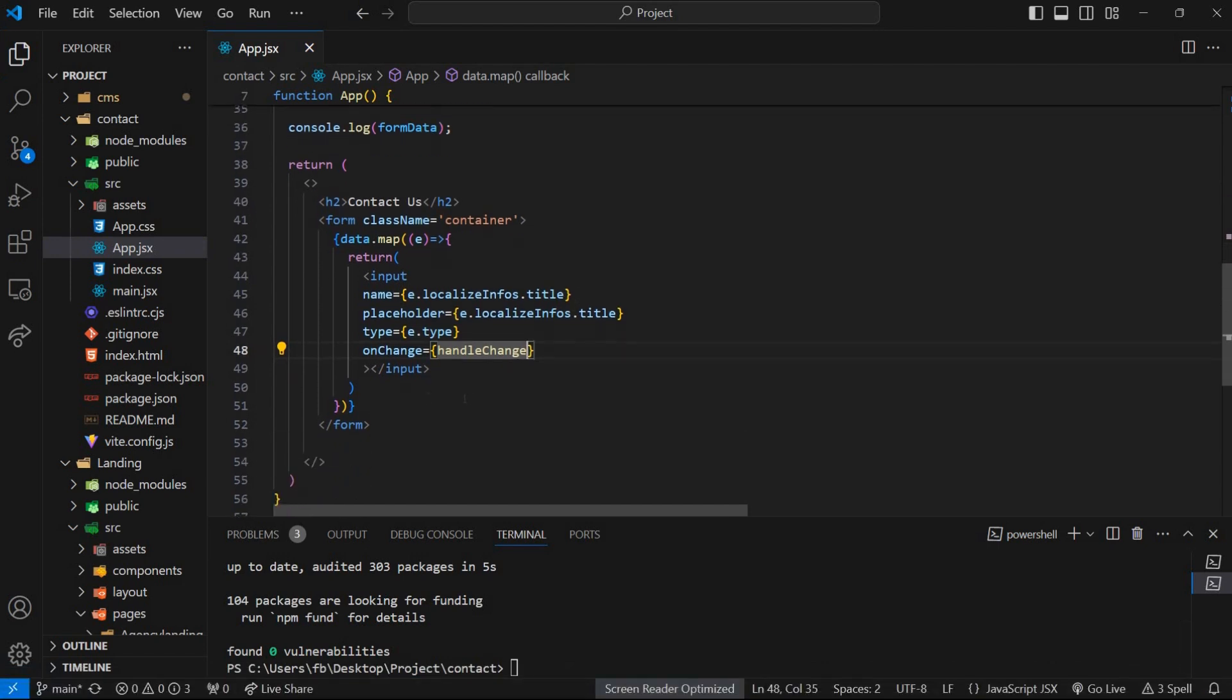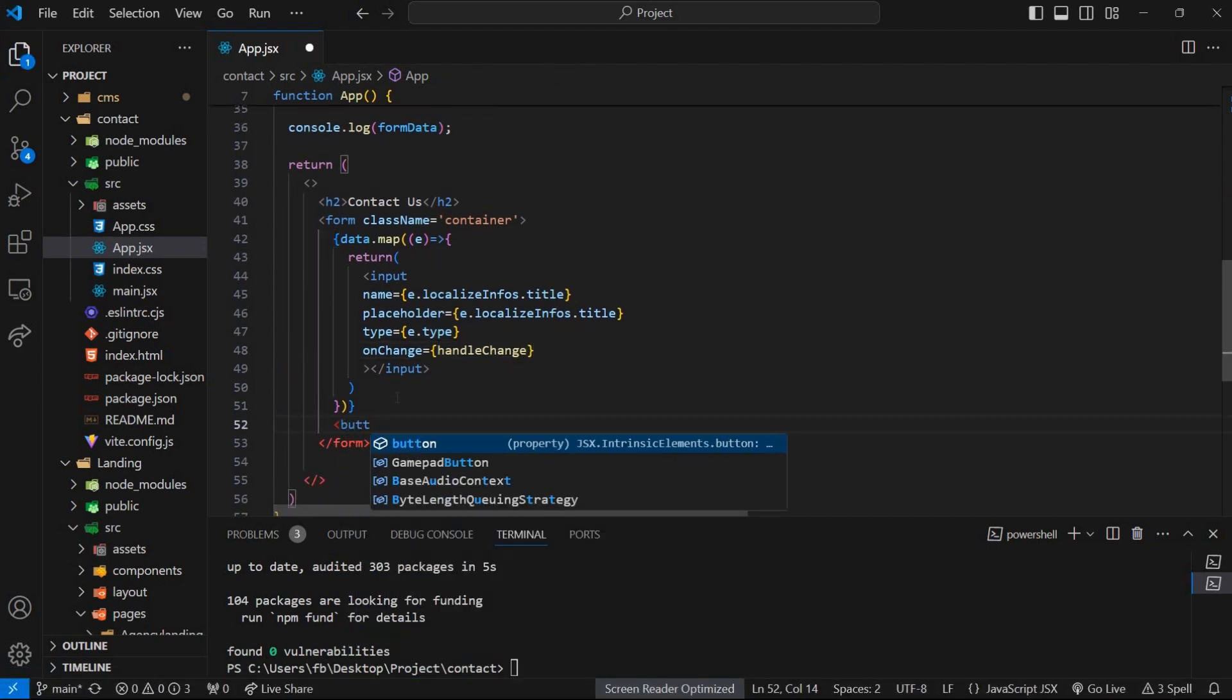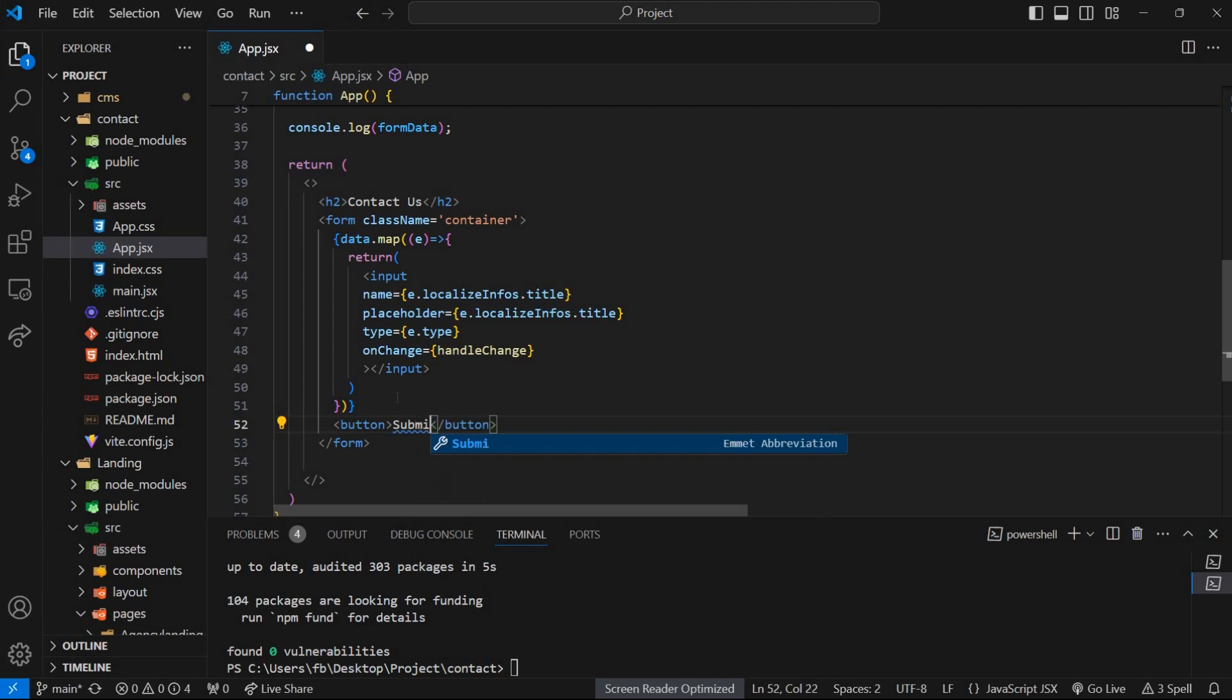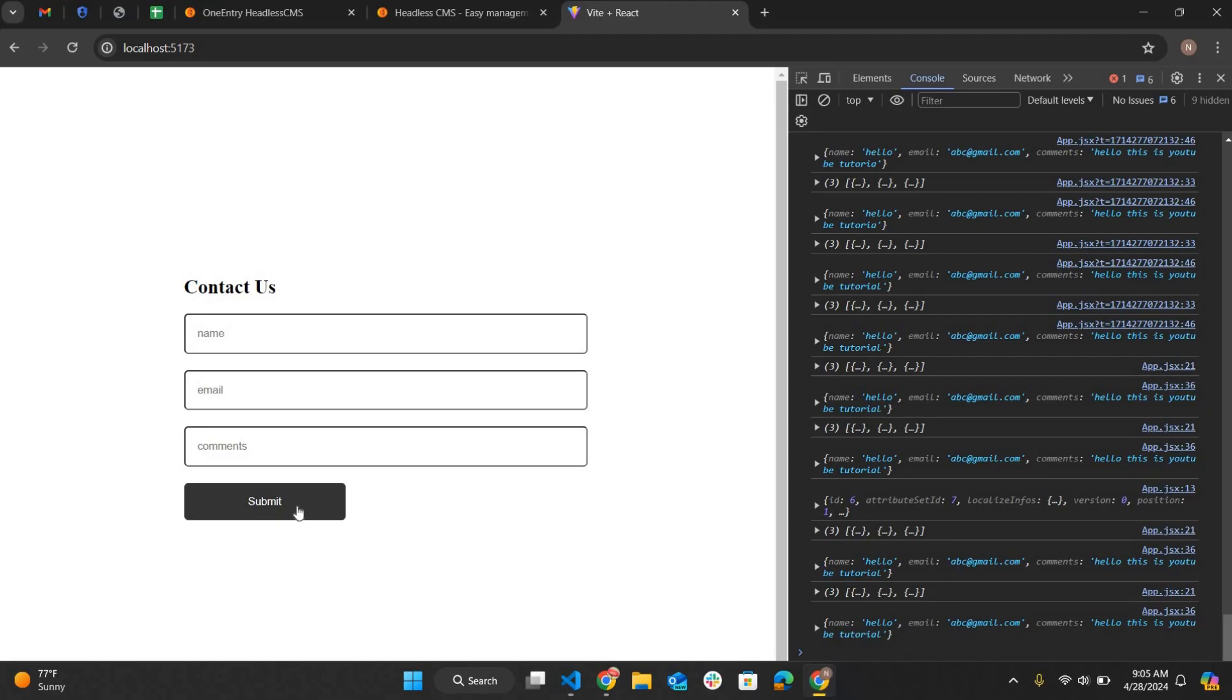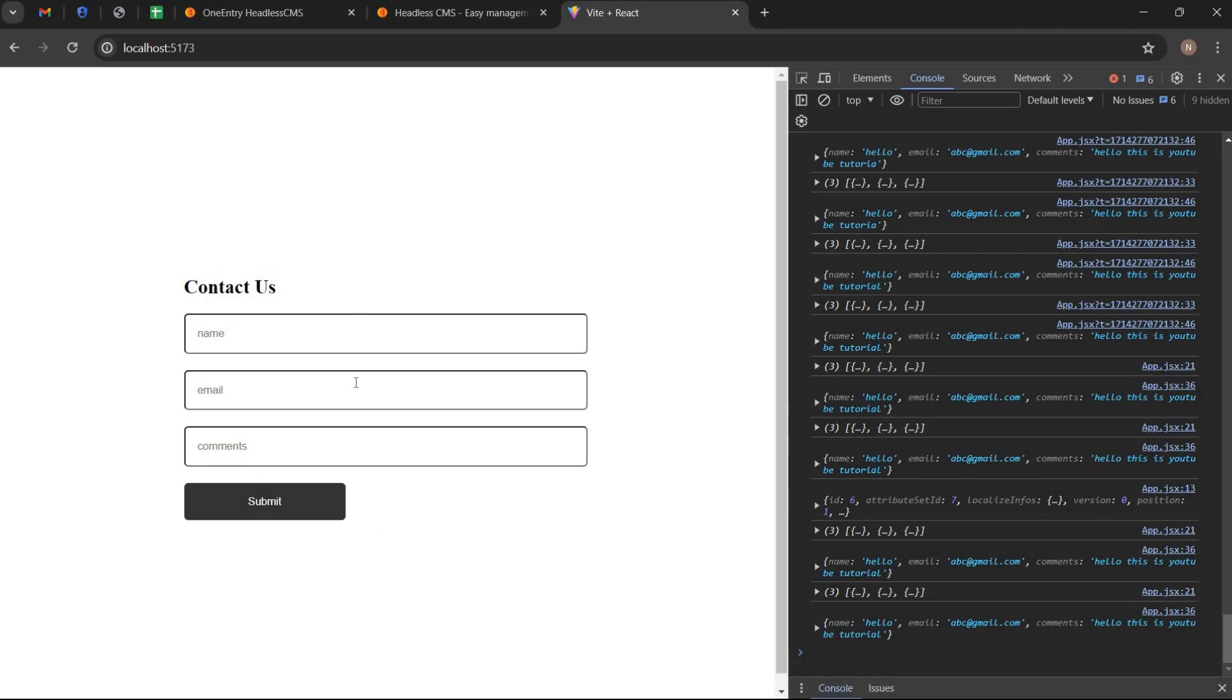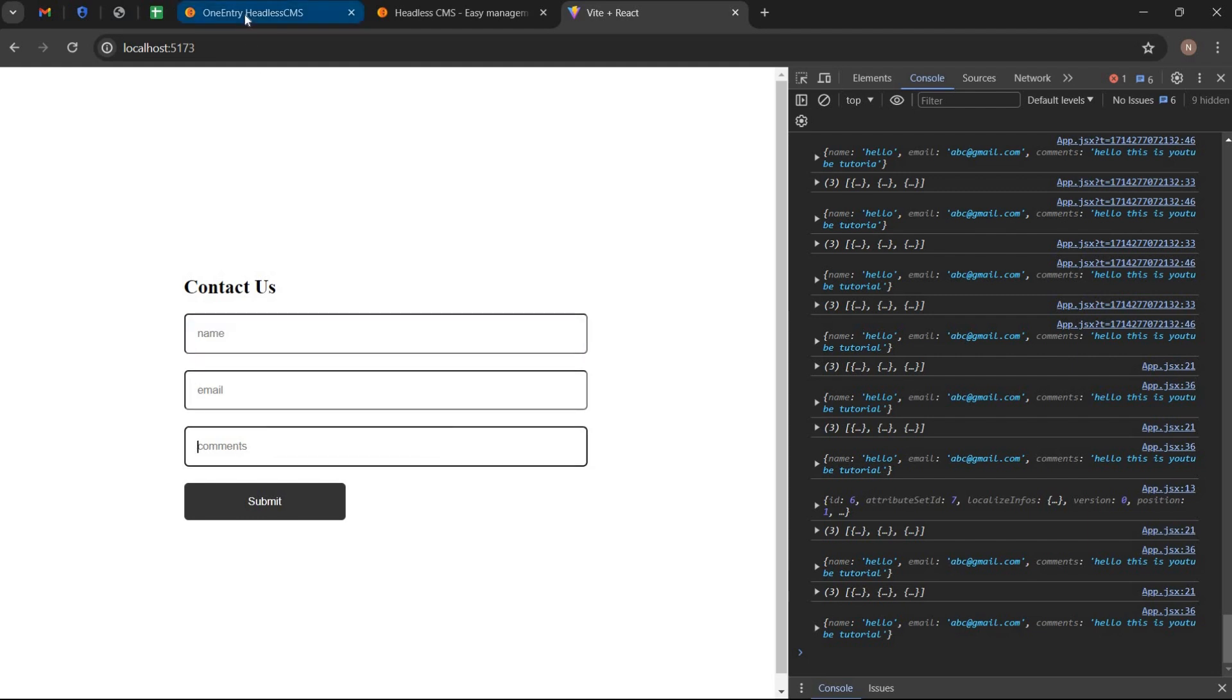Create a submit button. Our form is completed now.